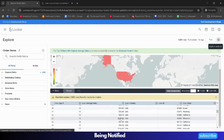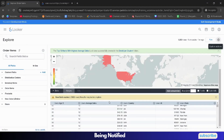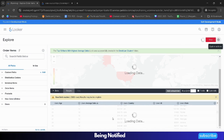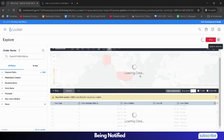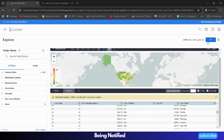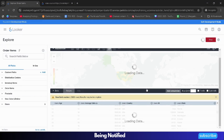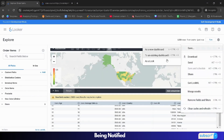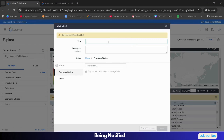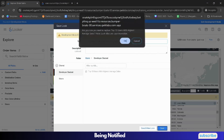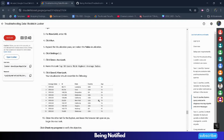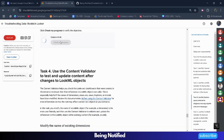Scroll down on the table, then click the User Average sort arrow button to sort the data. It will start loading the data again. Once loaded, run it and save it again using the gear icon - click Save, click Save as a Look, paste the same title, and click Save, then OK. Come back to the lab, scroll down, click Check My Progress, and you will get the green tick for this task as well.